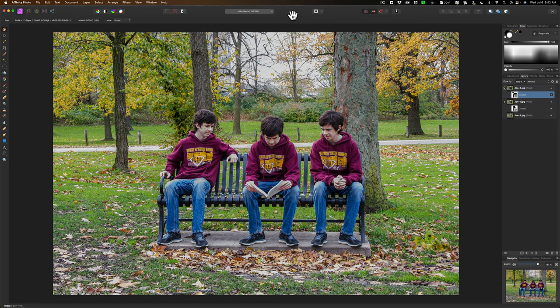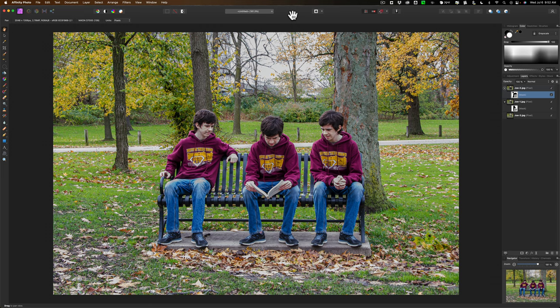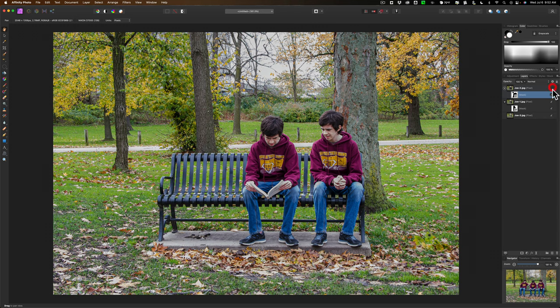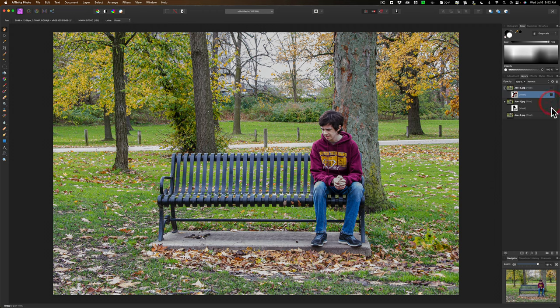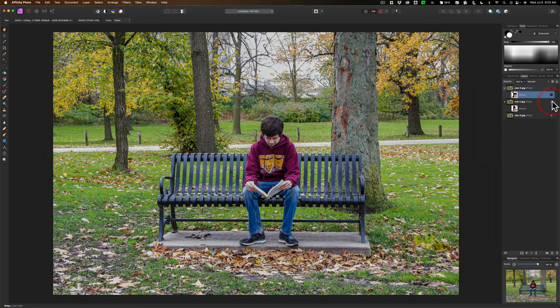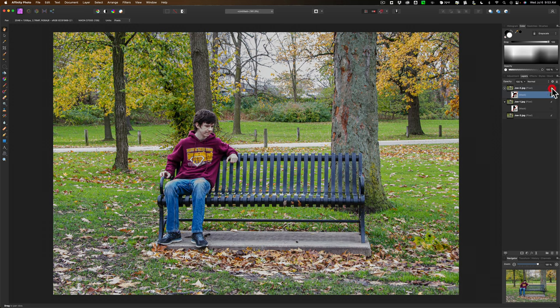You're looking at an example of it now. It is a single park bench that has my son Joe sitting in three different positions on the bench. This final image actually consists of three individual images that I shot with my camera on a tripod. The first image is my son sitting on the far right hand side of the bench, the second image he's sitting in the middle of the bench, and in the final image he's sitting on the far left hand side of the bench.